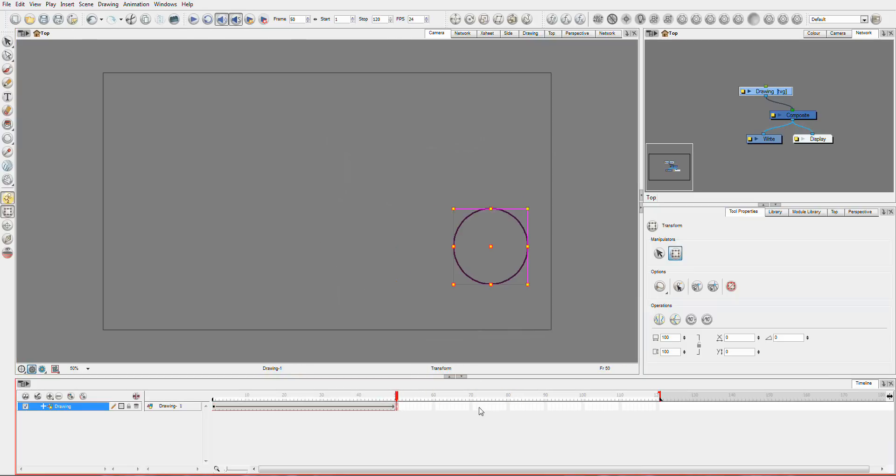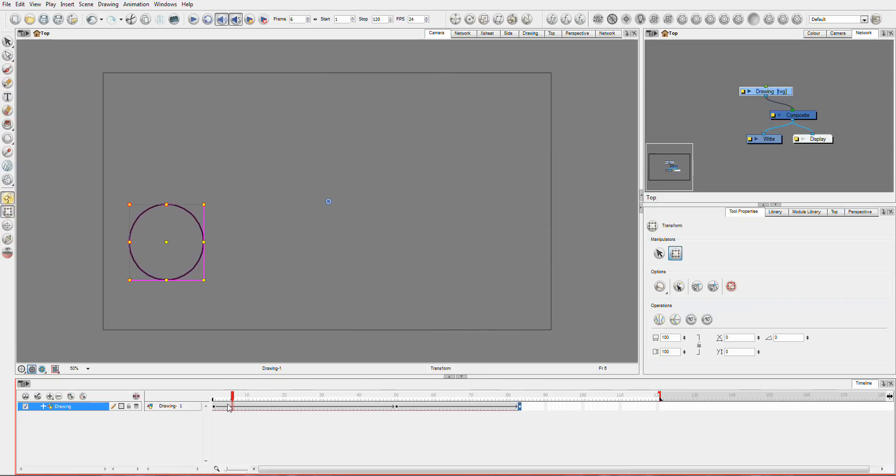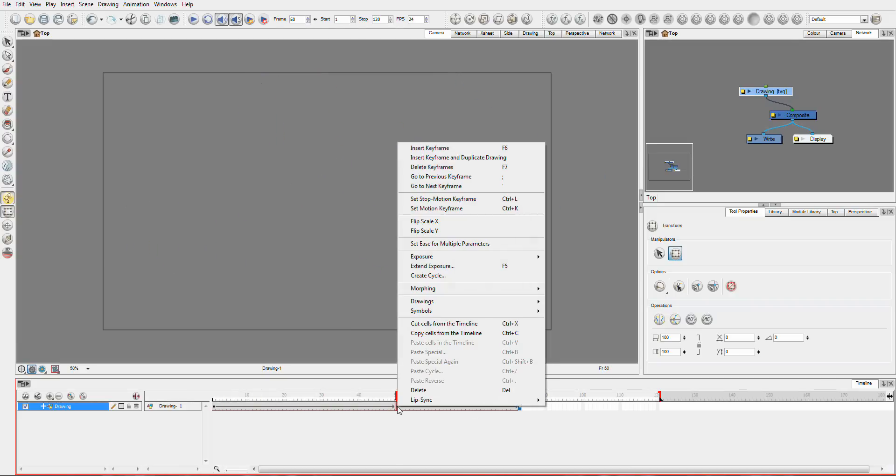So I might just extend the exposure again and I'll just move it up here somewhere. So I'll now go across here and move up here. So I'm just going to now have a look at this middle one here.